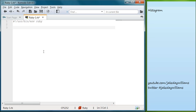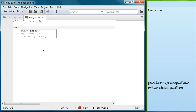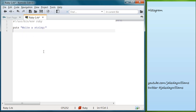So let's go ahead and get started. The first thing you need to do is prompt the user, so let's do puts and then 'write a string'. You don't necessarily need to prompt the user but we want to put that in there. Below that we need to get the actual input of the user, so we'll do text equals gets.chomp.